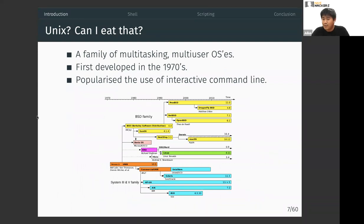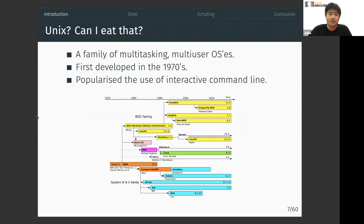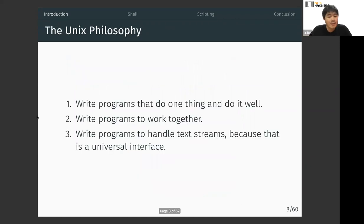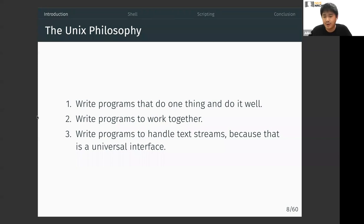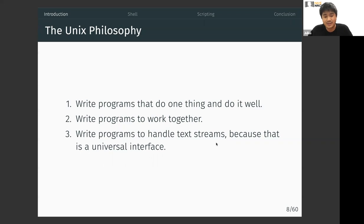Unix is basically a family of operating systems meant to be multitasking and multi-user. It was developed in the 1970s and popularized the use of the interactive command line. There are three Unix philosophies: write programs that do one thing and do it well; write programs that work together; and write programs to handle text streams, because that is a universal interface. Programs can work together by handing off text streams to each other.